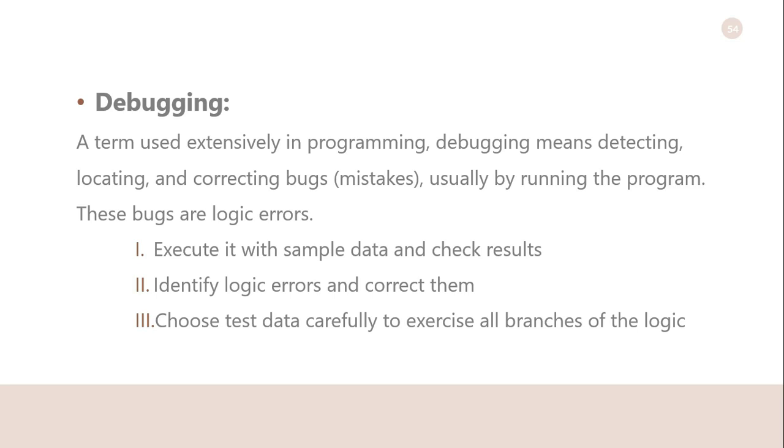In this phase, you run the program using test data that you decide, and you must plan the test data carefully to make sure you test every part of the program. In debugging, it executes with sample data and checks results, identifies logic errors and corrects them, and chooses test data carefully to exercise all branches of the logic.